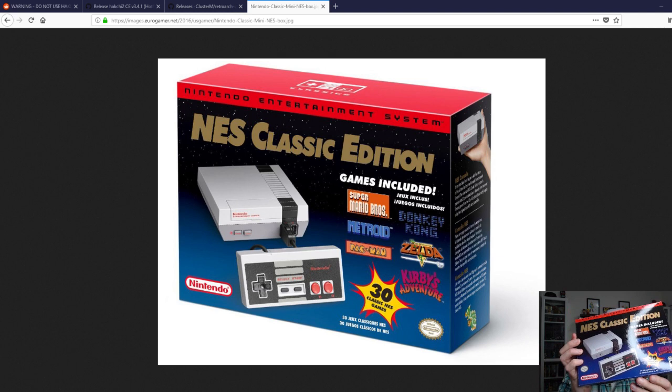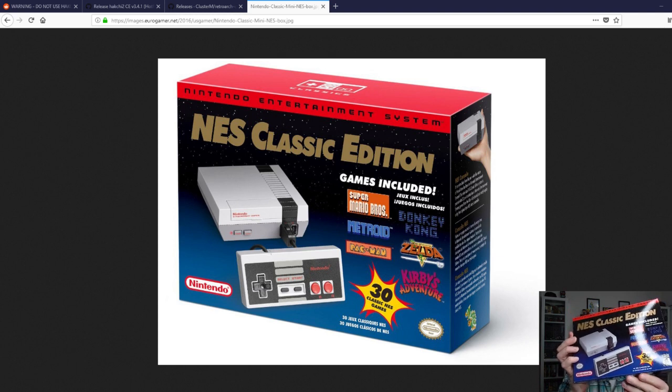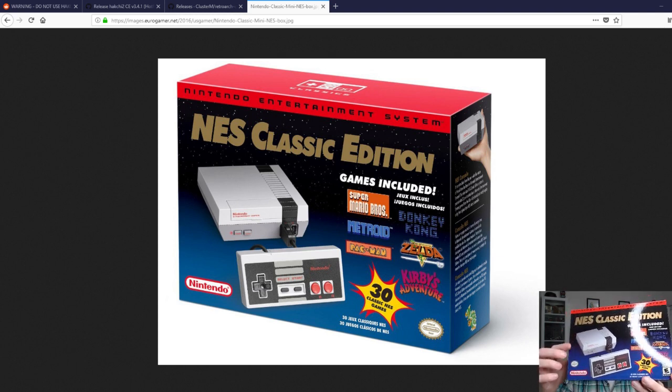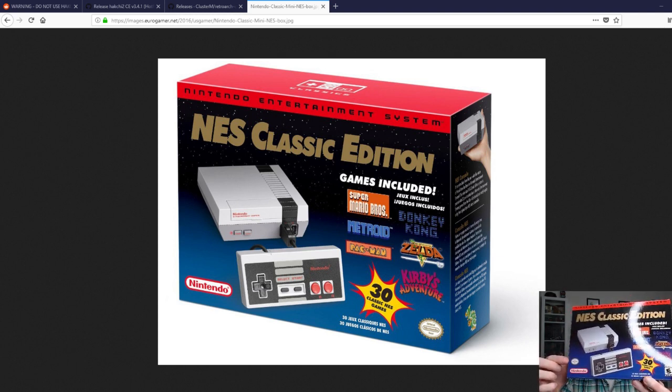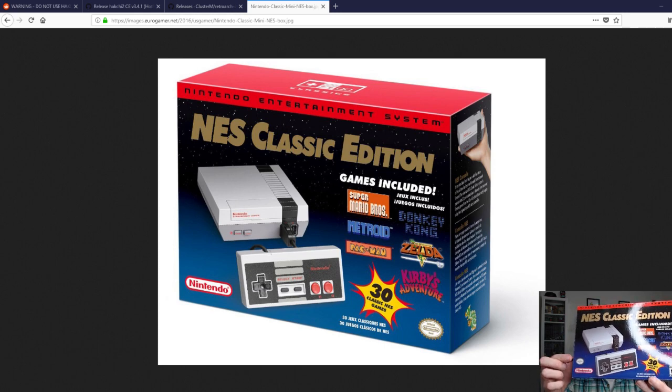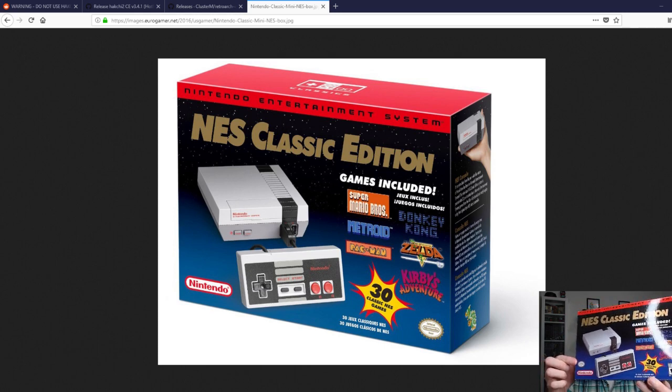So the new one has the Nintendo seal of quality above the Nintendo logo.